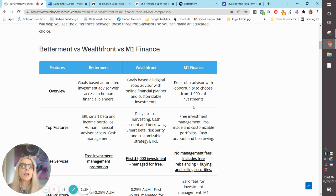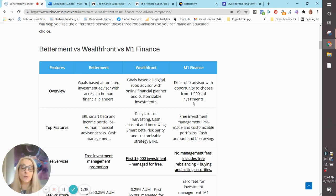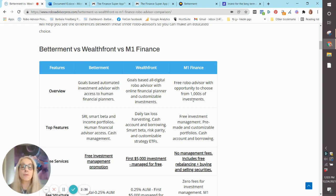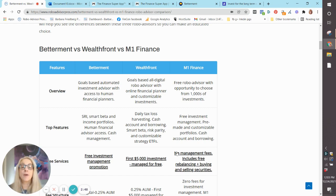They don't give you a quiz first like many of the other robo-advisors do, which ask you some questions about your finances and your goals and risk tolerance. At M1 Finance, no quiz. You choose from among the pre-made portfolios. Or if you'd like, you can also invest in individual stocks and ETFs, and there are thousands available. They have a premium service with more features.